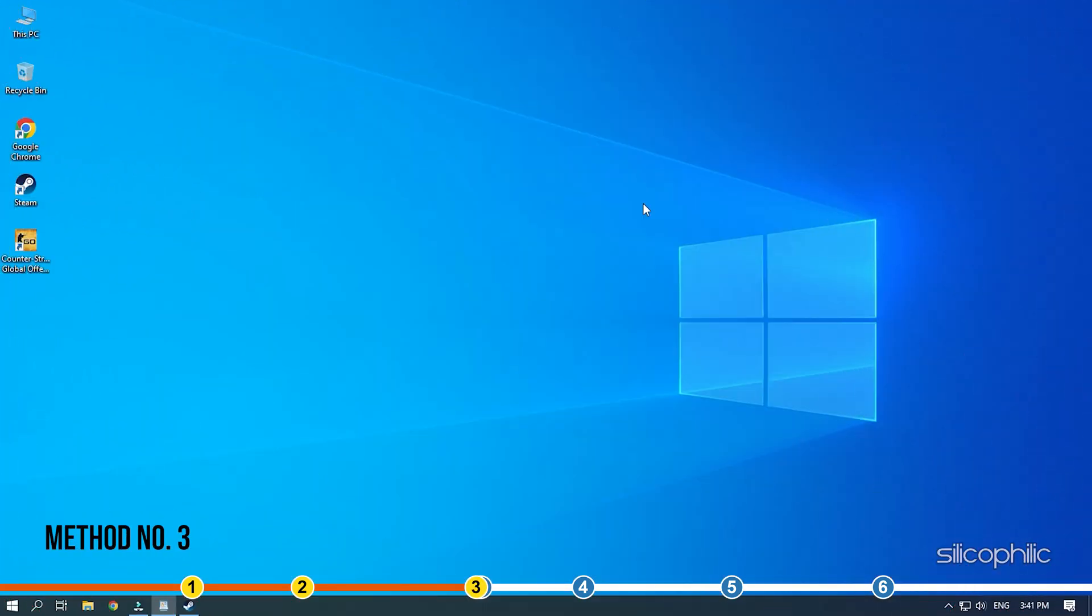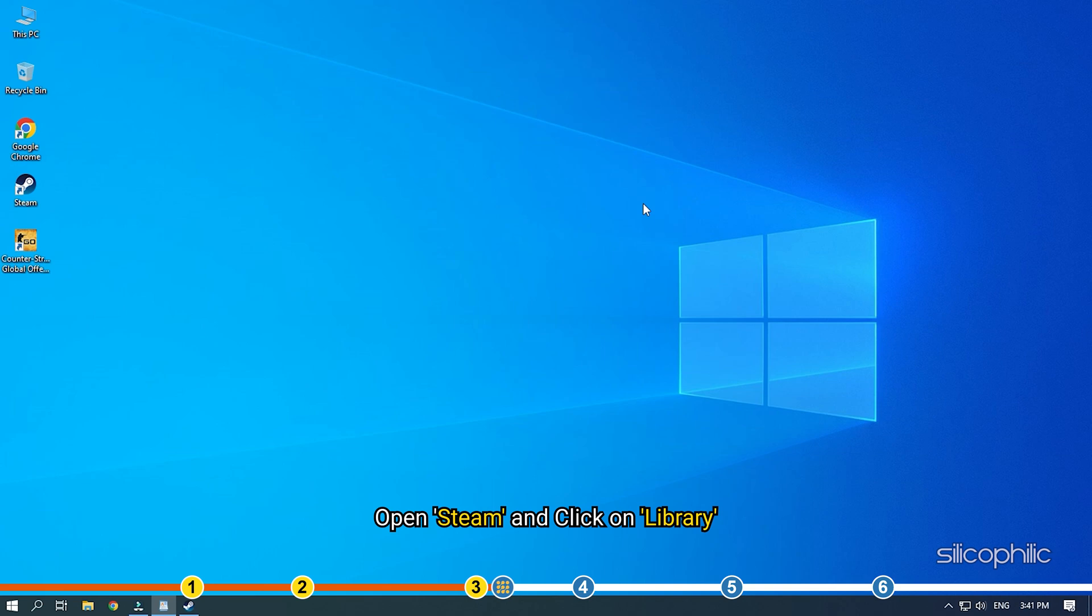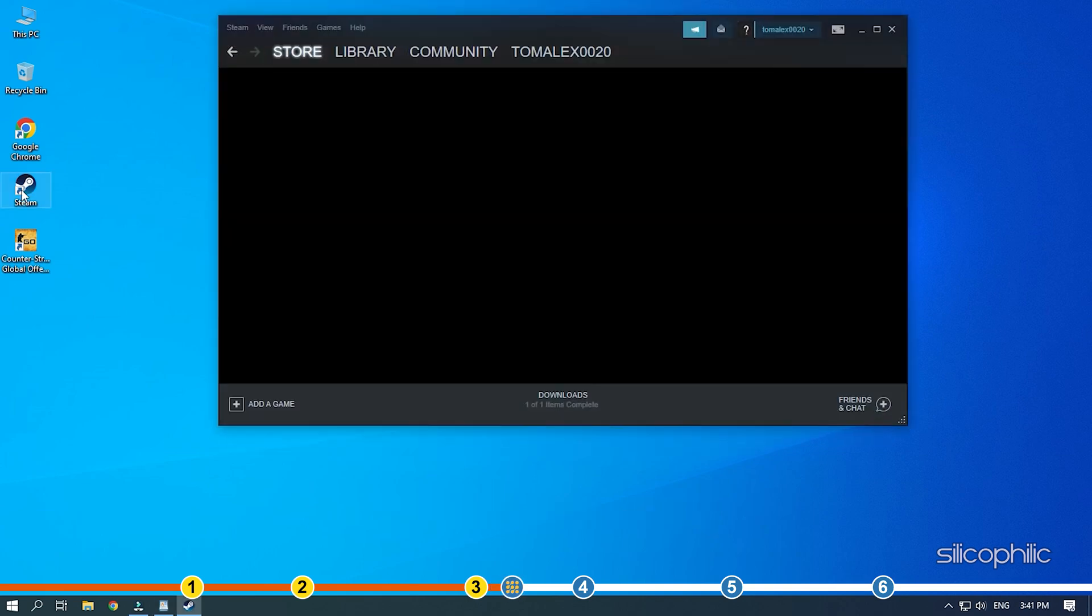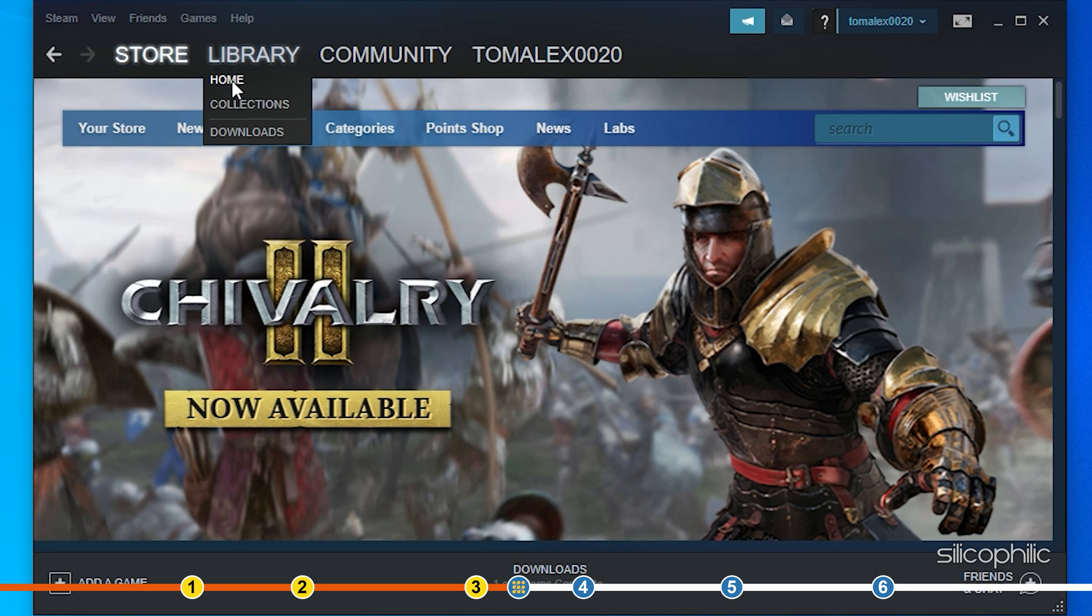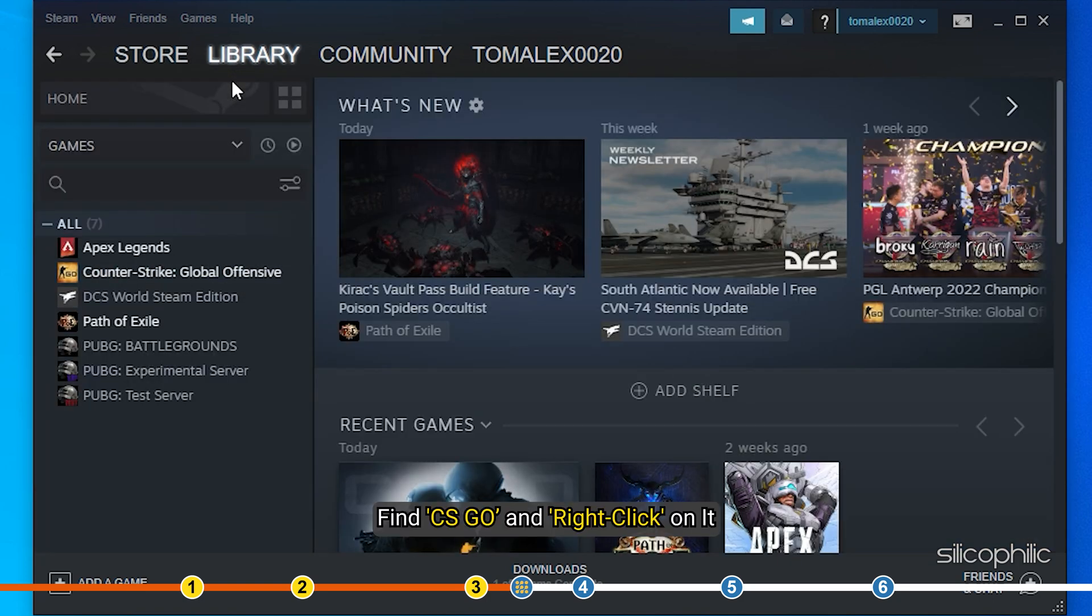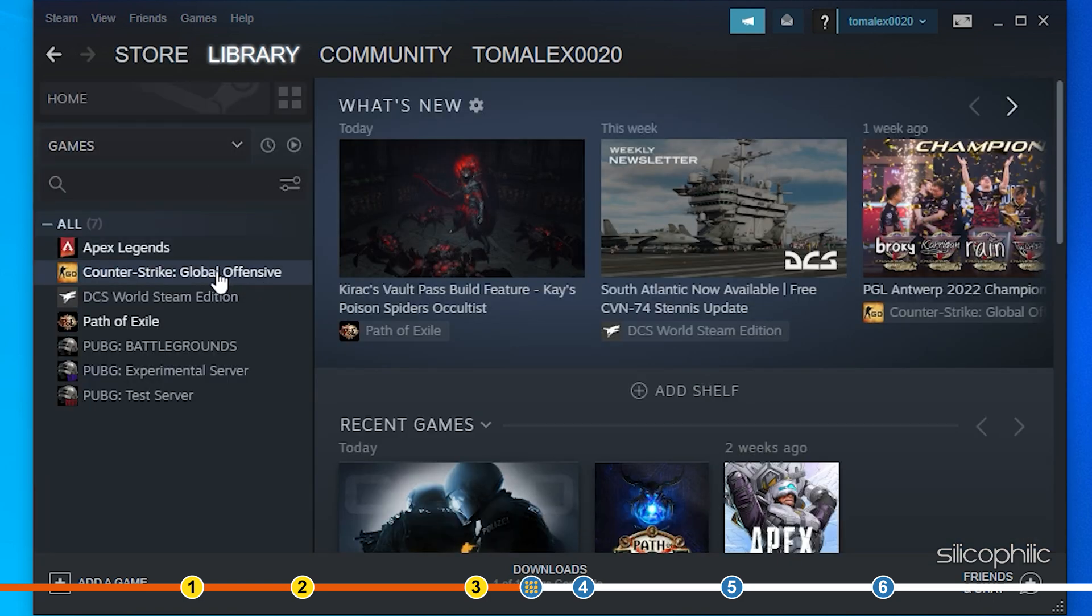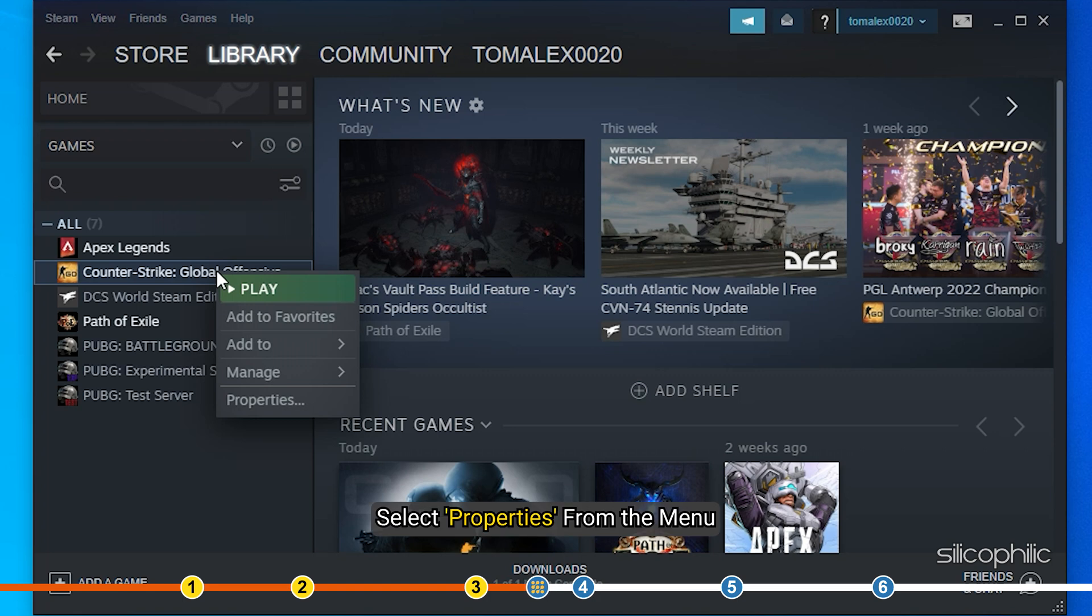Method 3. Another thing you can try is run CS:GO in safe mode. Open Steam and click on Library. Find CS:GO and right-click on it. Select Properties from the menu.